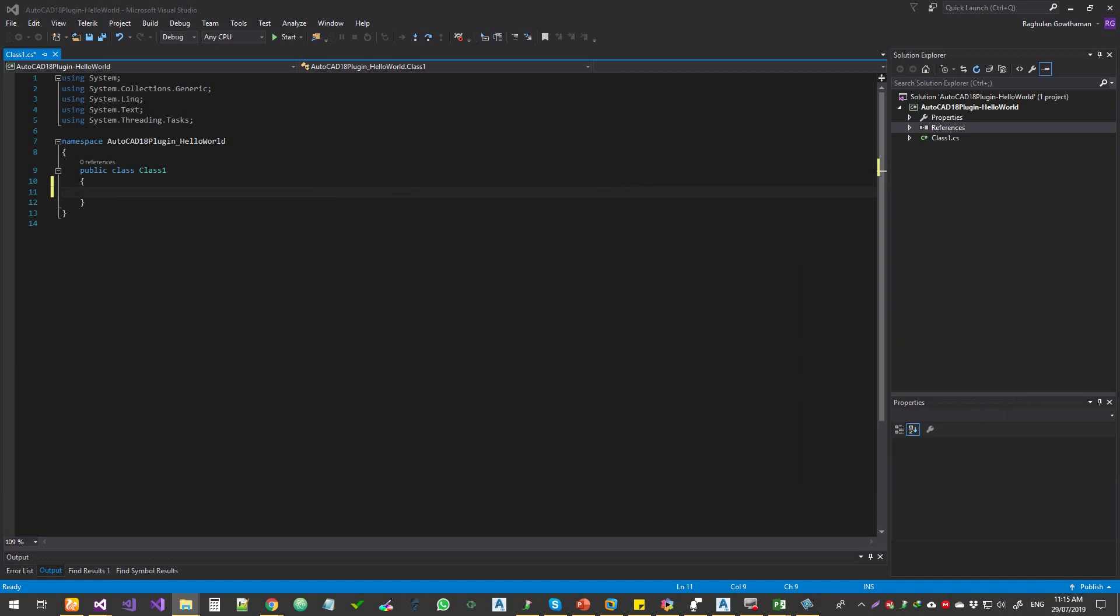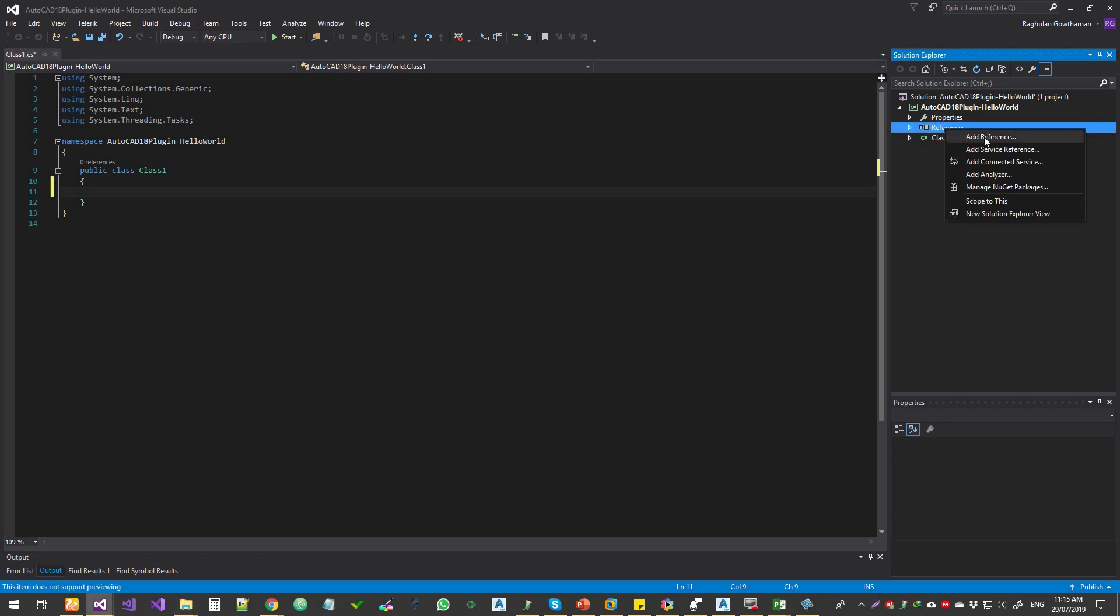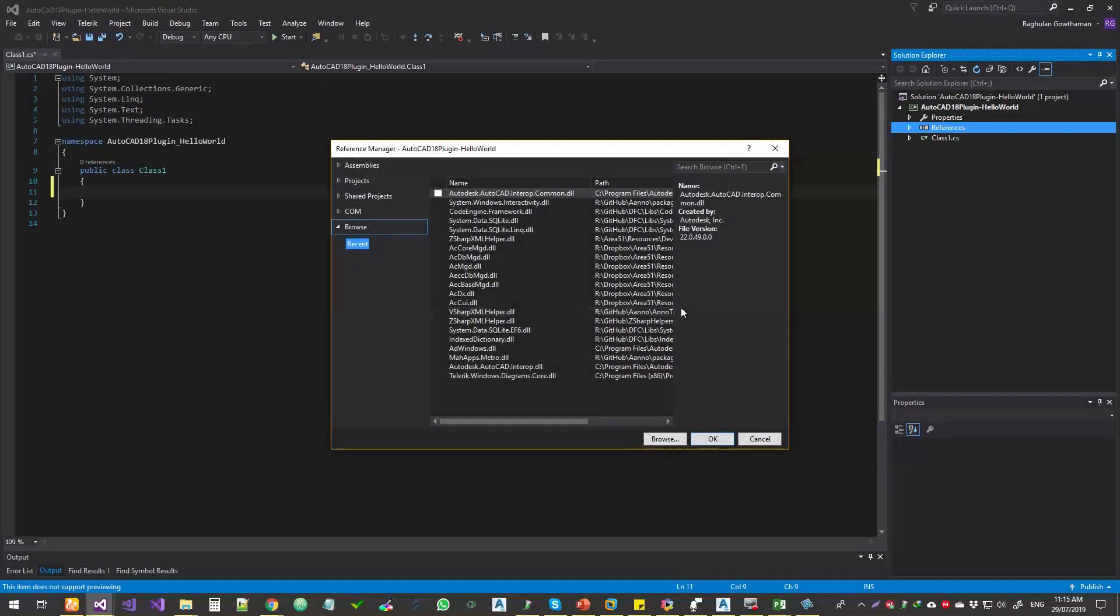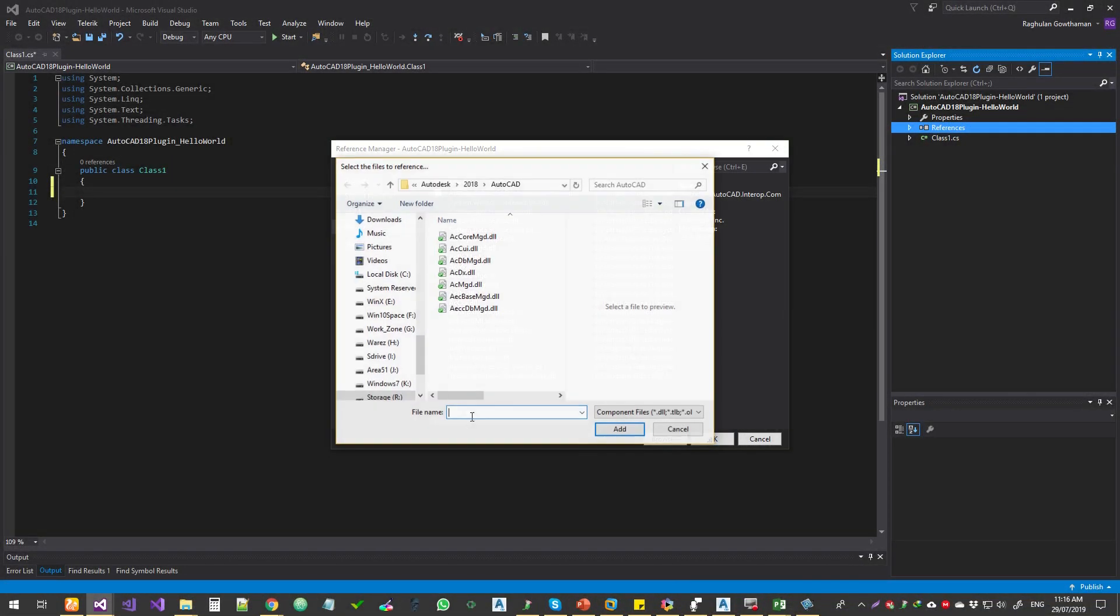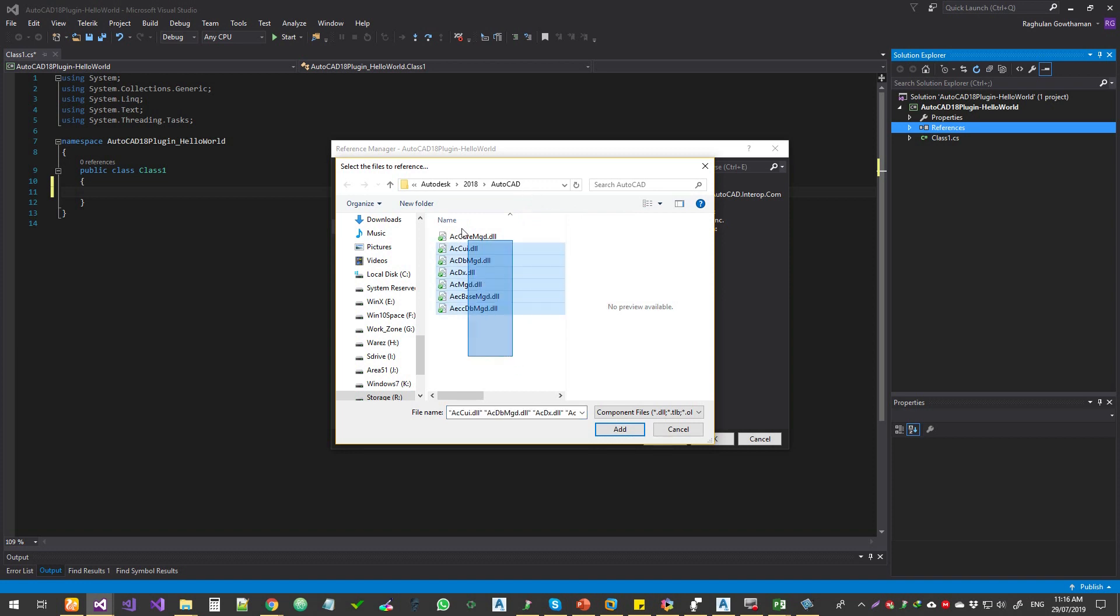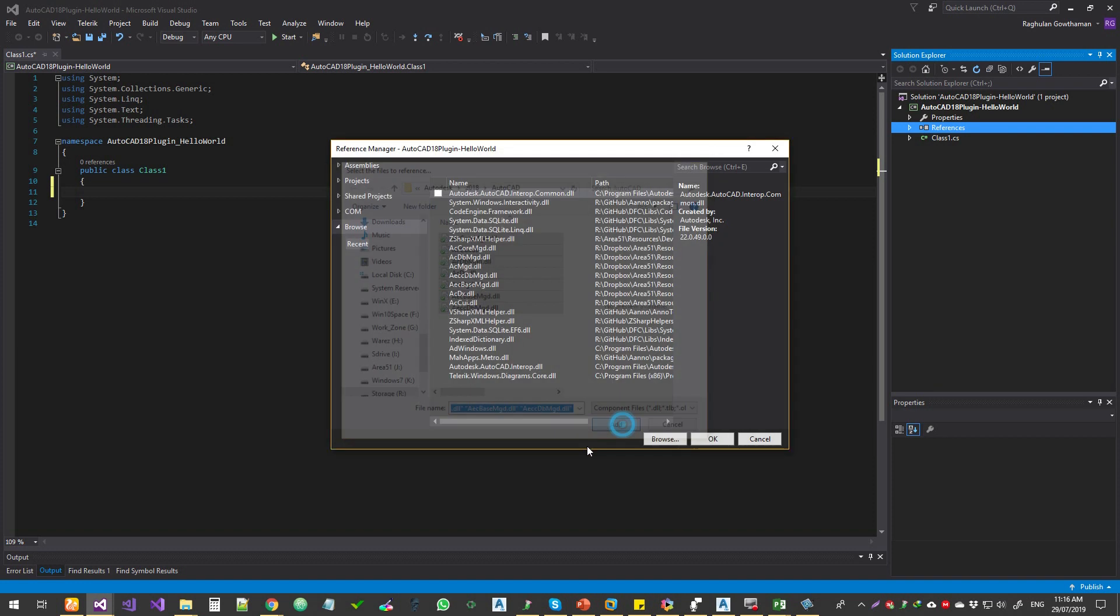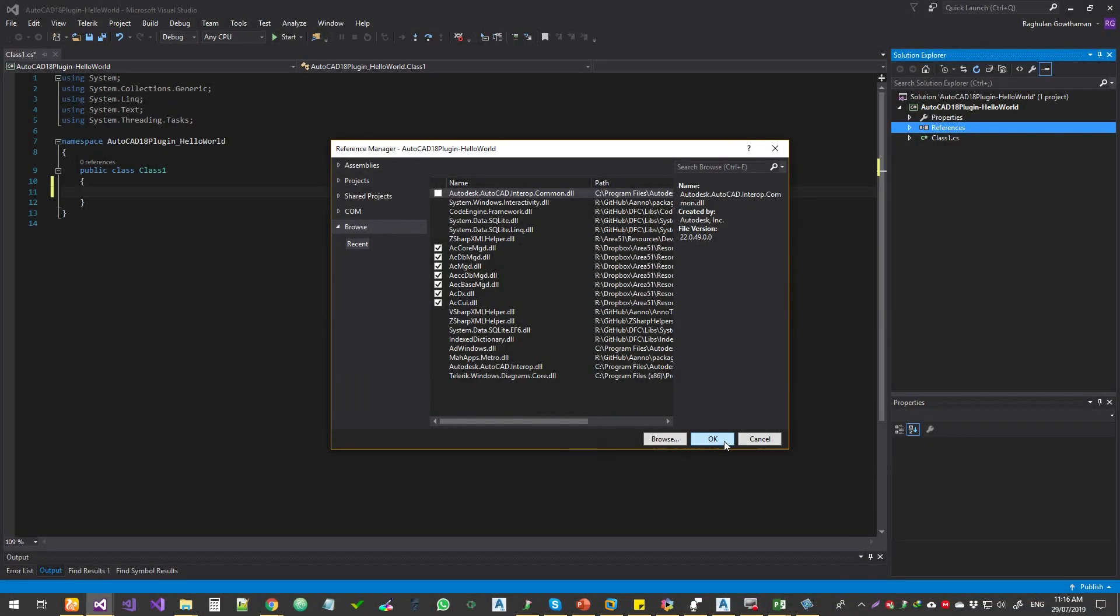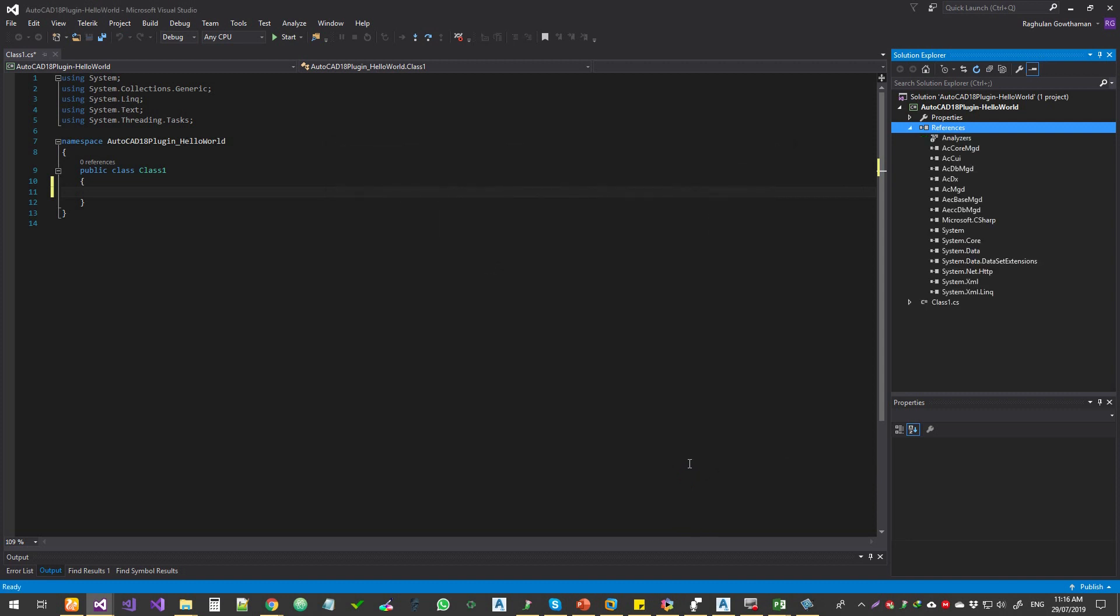Okay, cool. So first thing what I'm going to do is I'm going to add these references. Not all these references are needed, but for this exercise, I'm just going to add them. So you go to browse. And then you go to the location where we got the libraries, select all of them, and then click Add, and then click on OK. So all these libraries are added. That's a great way to start.